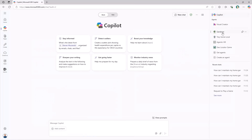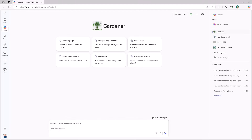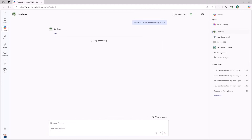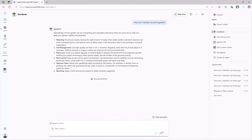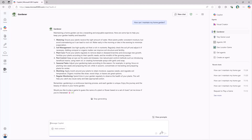Let's play with the Gardener agent in action. For example, let's provide a prompt like "how can I maintain my home garden?" The agent will give you back a set of instructions about how to maintain your garden based on the knowledge base, and it will also challenge you to play a game to guess the name of a plant based on a set of tools. At the end of the lab, you will be able to do all of that by yourself using the Agent Builder.